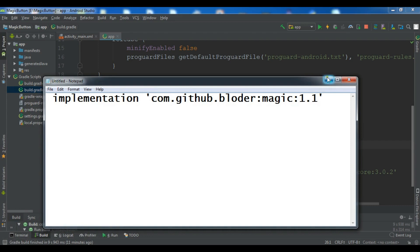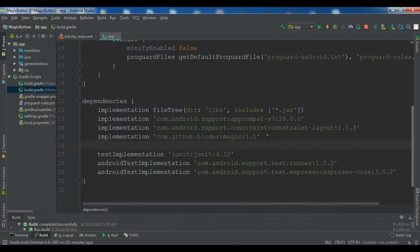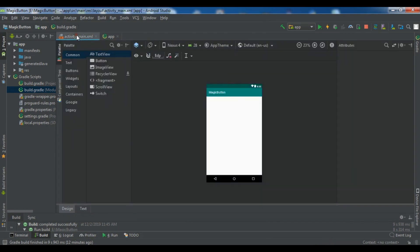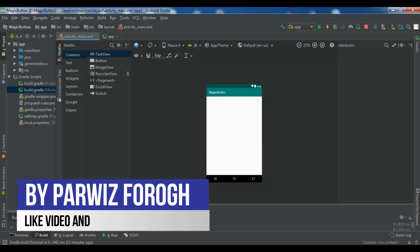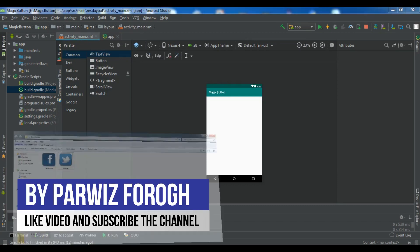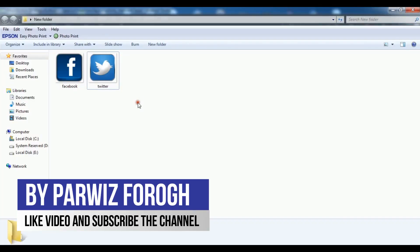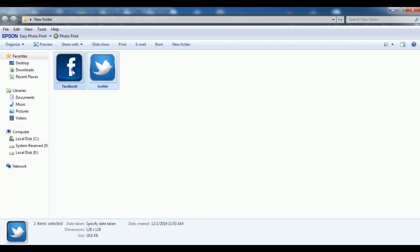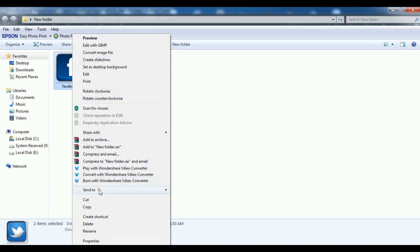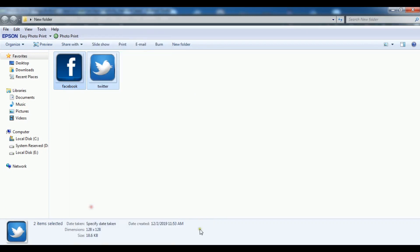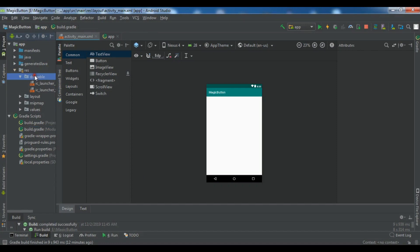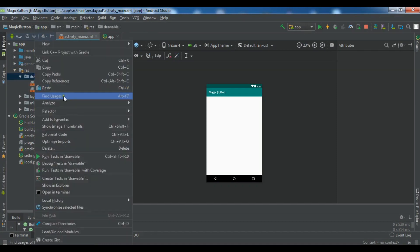After adding this library, when you have added, click on sync and it will sync your project. I have already added this library. Now in your main activity, also before this, you need to add two images in your drawable folder. So I'm using these two and let me just copy these two and paste it in my res drawable folder.